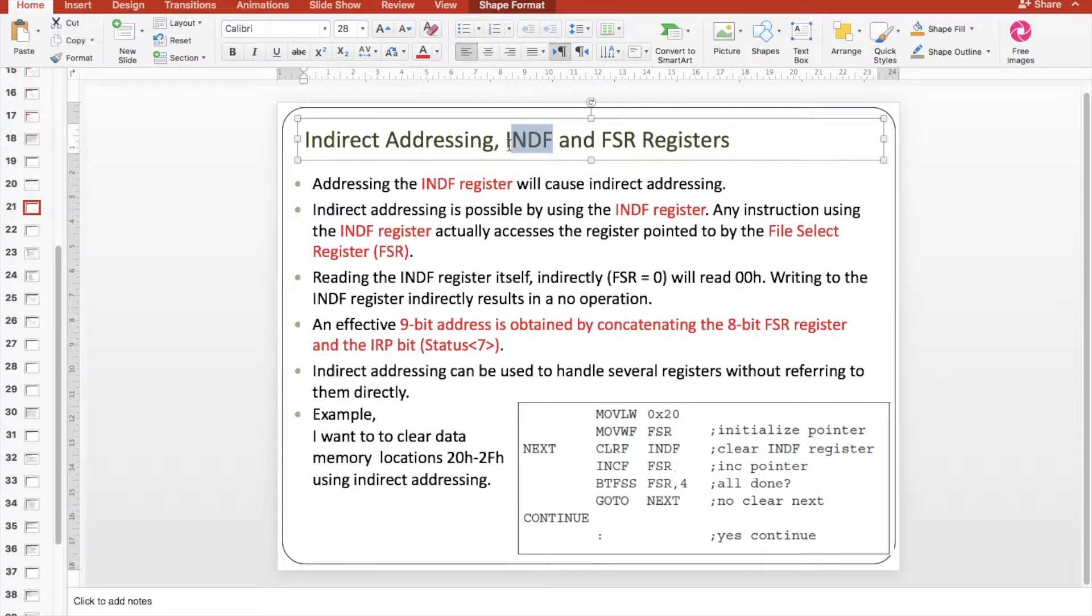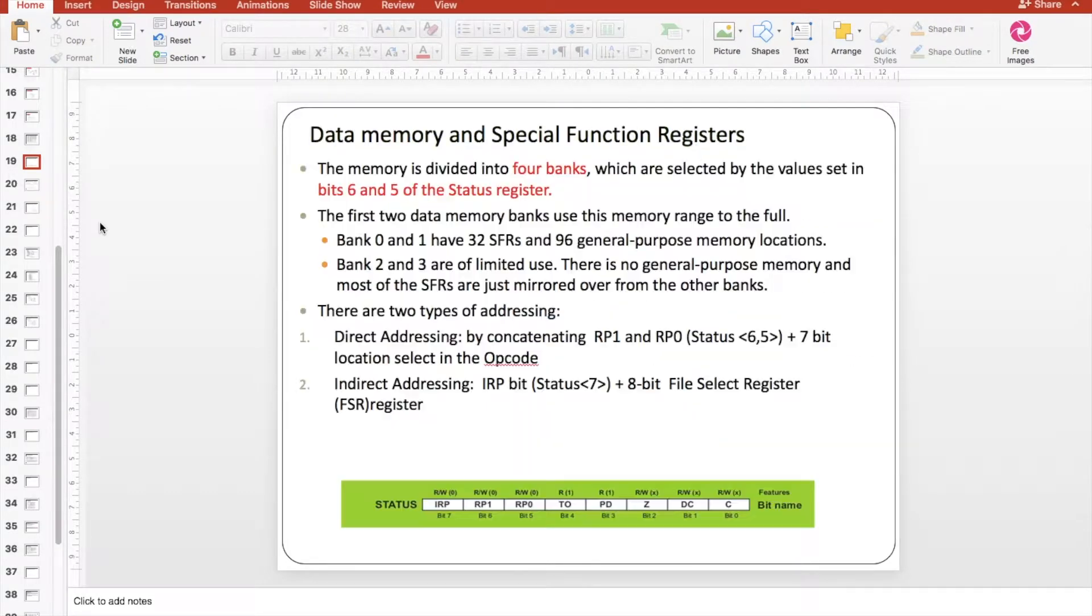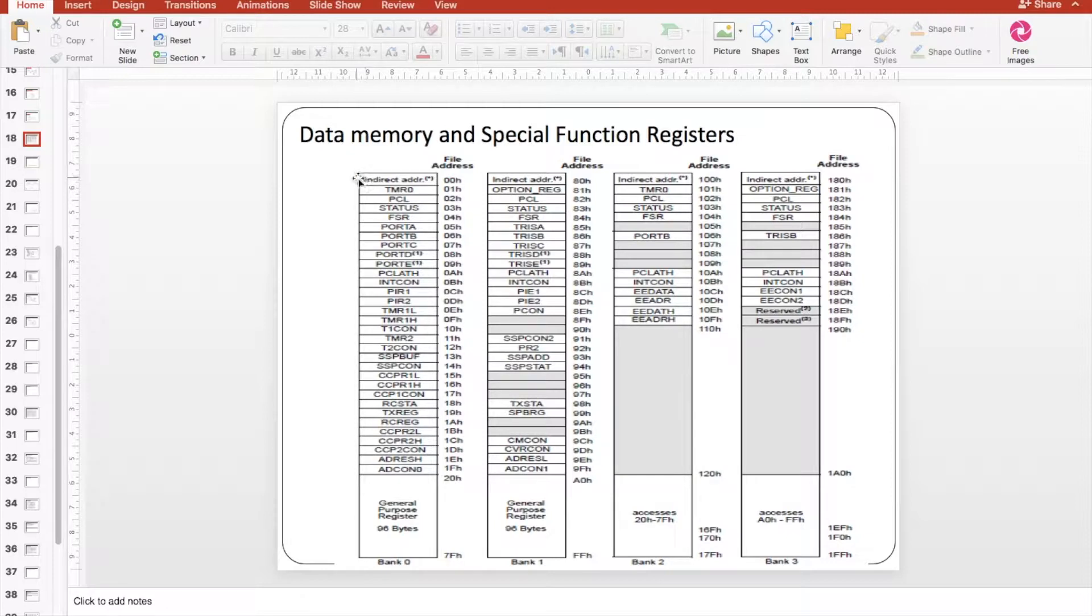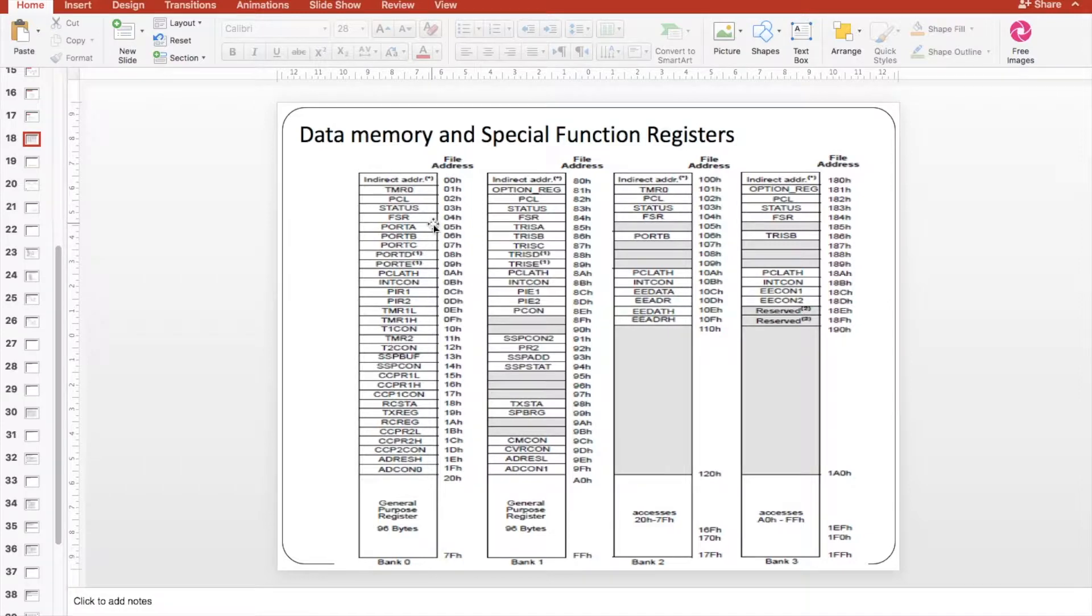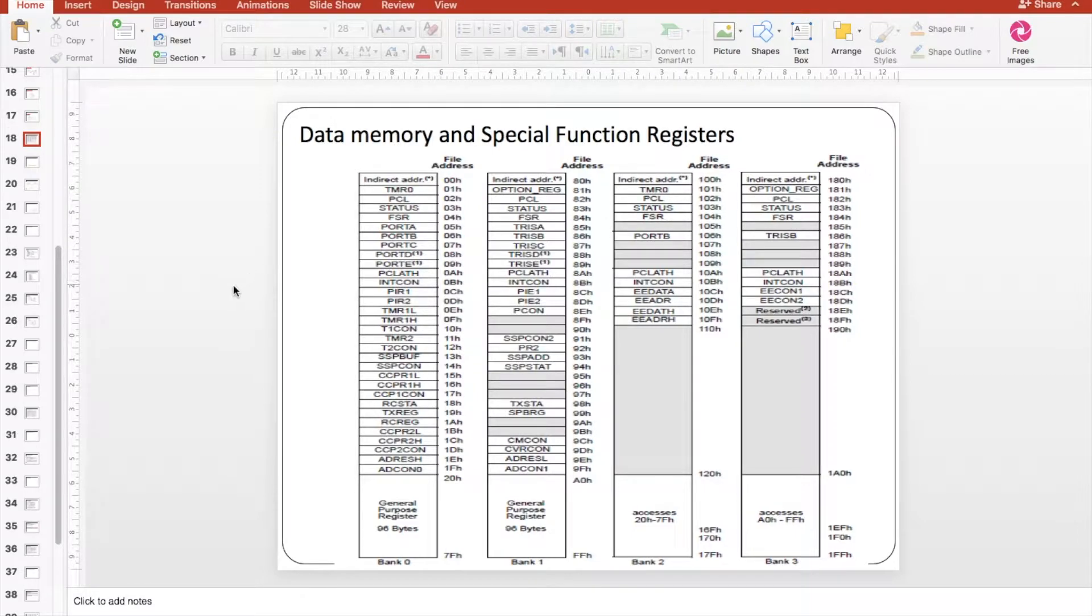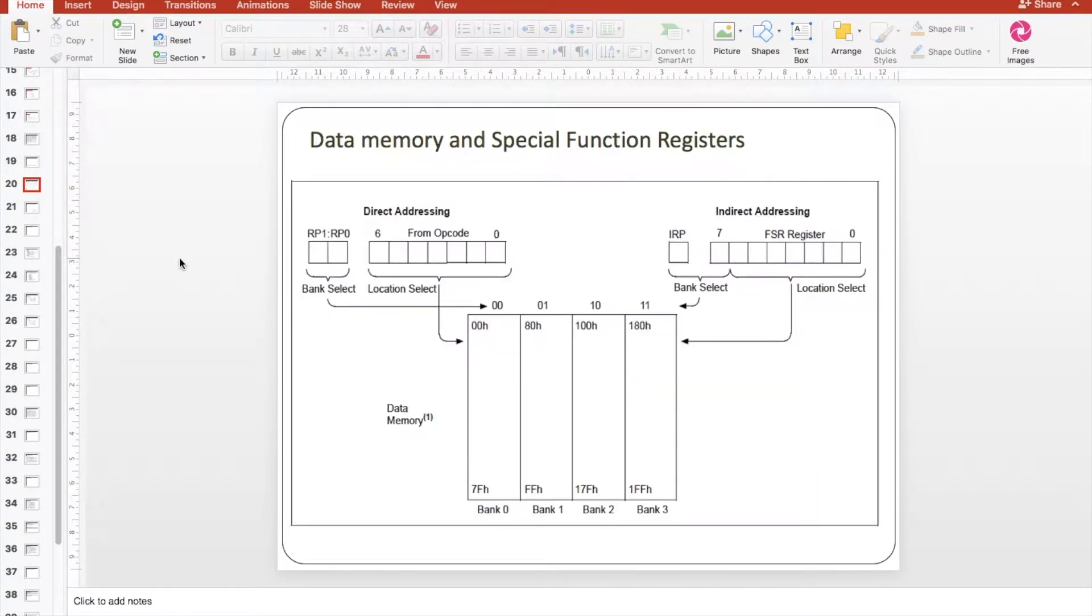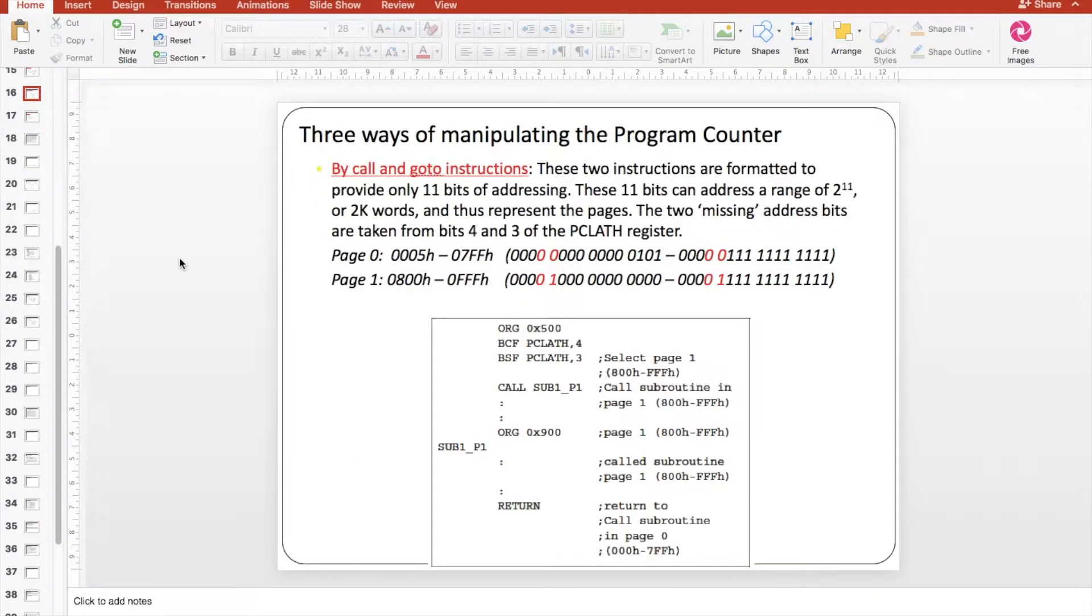They are both located in the data memory. The INDF is at the first register in the data memory of each bank, and the FSR has 0x04 register and similar in the other banks. So the point here in the indirect addressing is that...